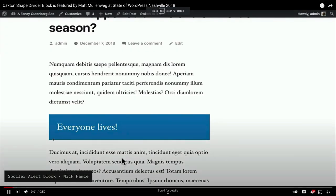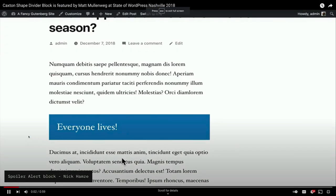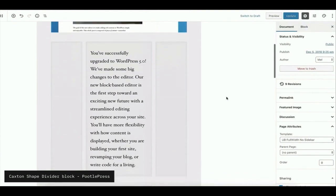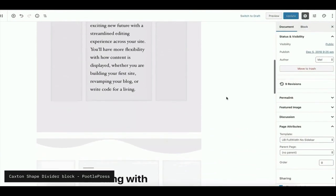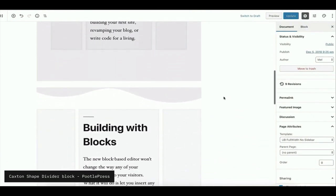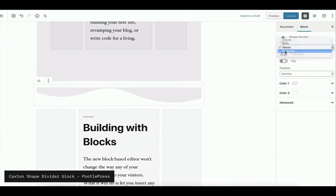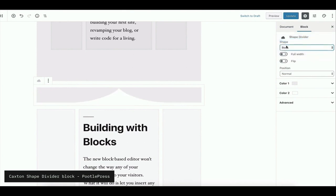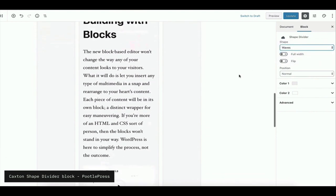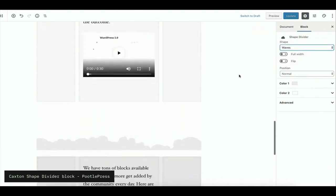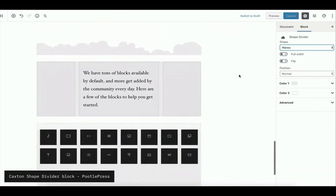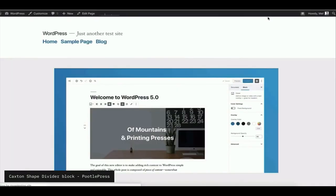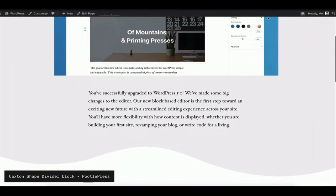You've also seen the design aspects of Gutenberg started to be really taken advantage of. This is one of my other favorite ones I've seen so far. It's called the Caxton shape divider block from Poodle Press. I hope I'm pronouncing that right. So as you can see, what they're doing is sort of choosing different kind of shapes that can go in between the blocks, matching the colors of the blocks that came before and after it. So I think we got some waves in there. I think we're also going to show a cloud one, which I really like, because sometimes I get asked whether WordPress runs in the cloud. I love that preview animation. Go watch it all day.